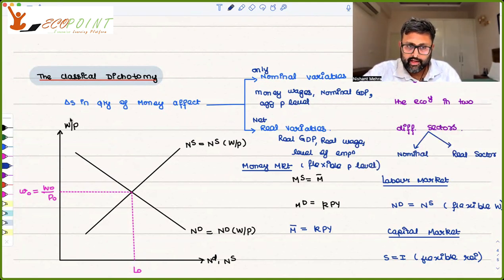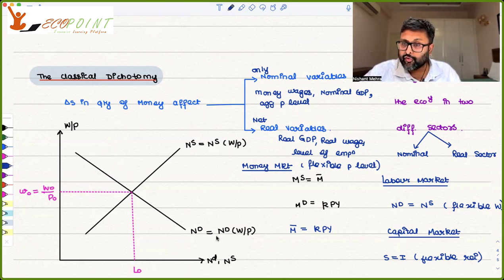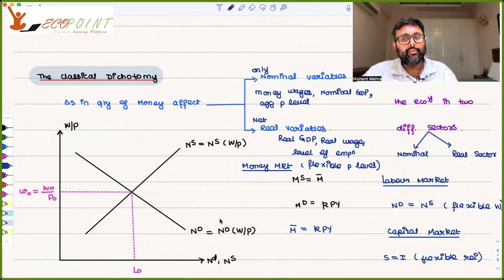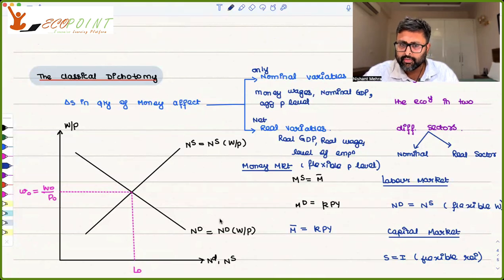Here we have real wages W/P on the axis, with labor demand and labor supply curves. The demand curve for labor is dependent upon real wages and is negatively related to real wages. So as real wages fall, demand for labor increases — employers find it cheaper to demand more labor.